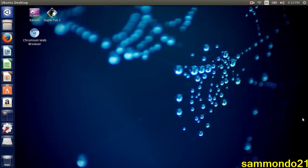Hey what's up guys, this is Sammondo21. I am currently working on my Ubuntu desktop and I am running Ubuntu 14.04 LTS. When I installed this, I came across a little problem - I couldn't create desktop shortcuts on my desktop.